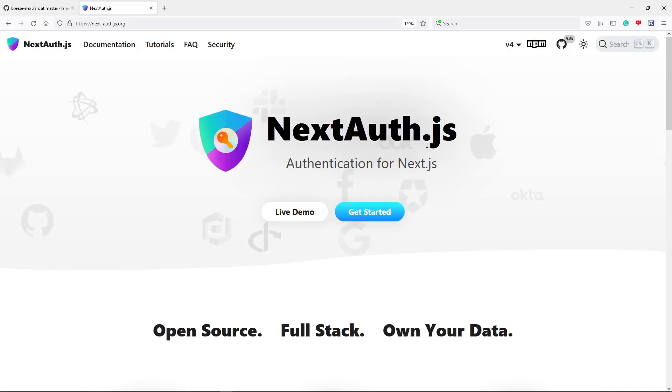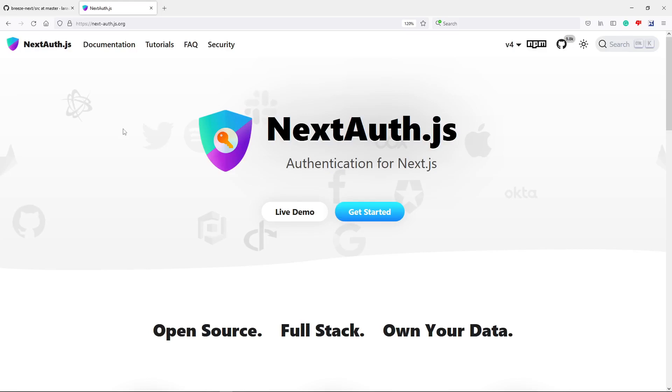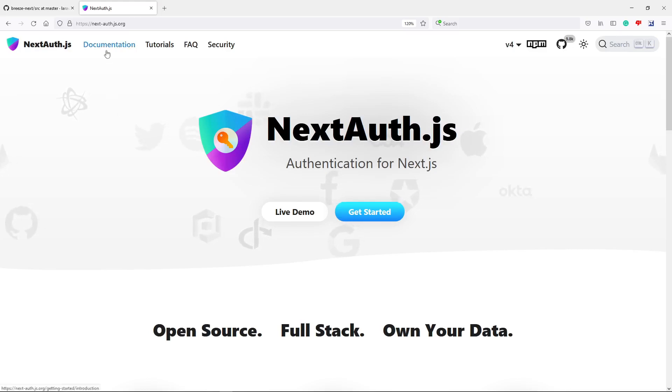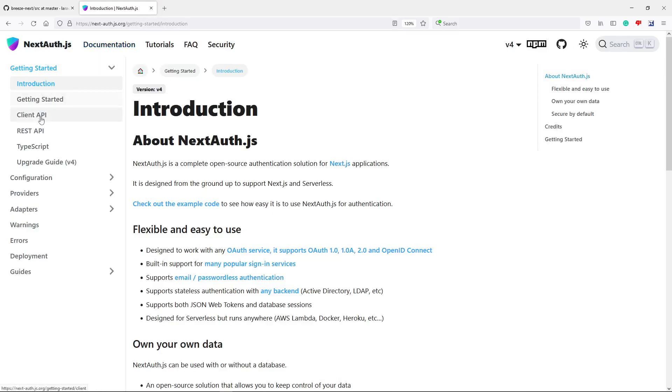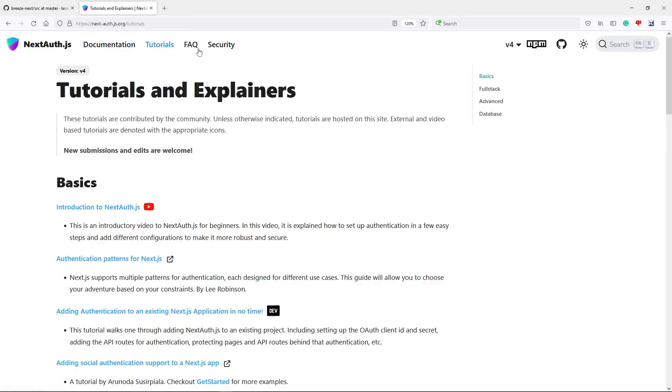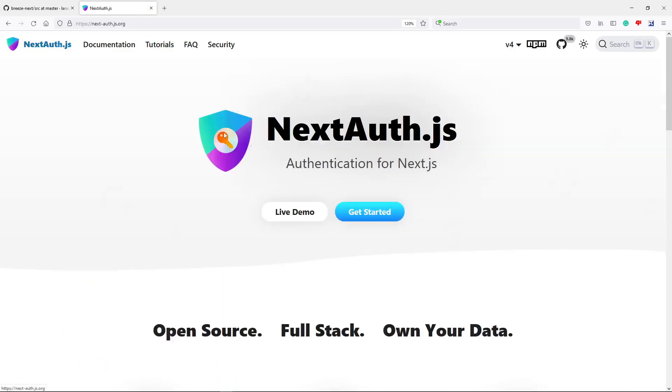Now the first one is nextauth.js. It's kind of extensive in dealing with authentication in Next.js. There's a documentation that you can follow. They're currently on version 4 and there are tutorials. So everything really out of the box for you to deal with authentication.